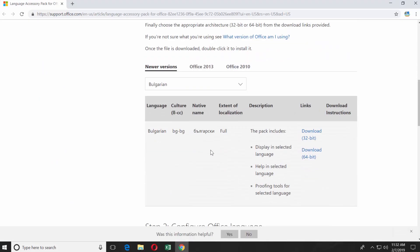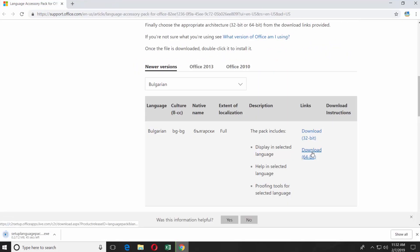Click on Download next to the language. Select the version suitable for your Windows system.